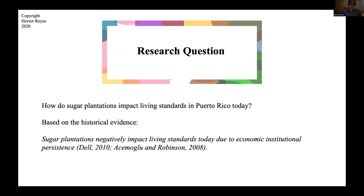So this takes us to the research question: how do sugar plantations impact living standards in Puerto Rico today? According to the literature, I argue that they negatively impact living standards today due to the economic institution performance.